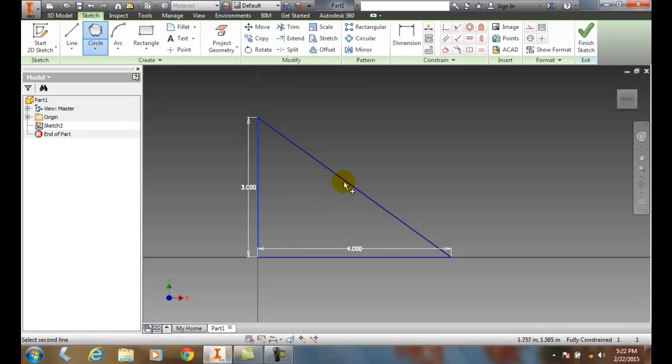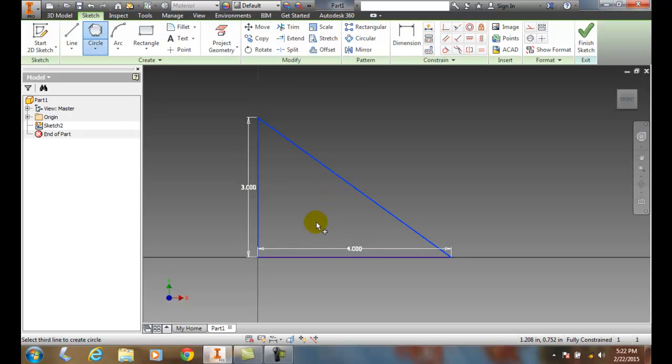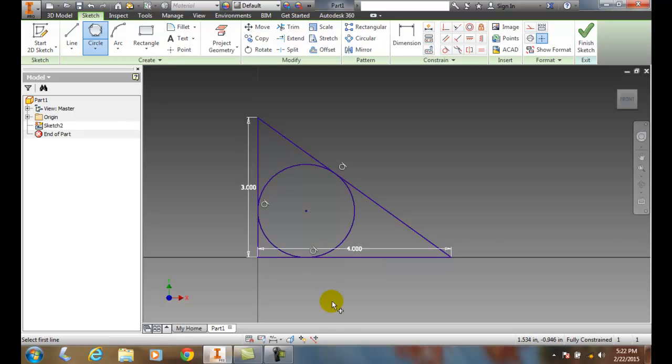It'll say select the second line. I'll pick the second line. It says select the third line. I'll pick the third line, and it builds in a circle that is tangent at three points to those lines.